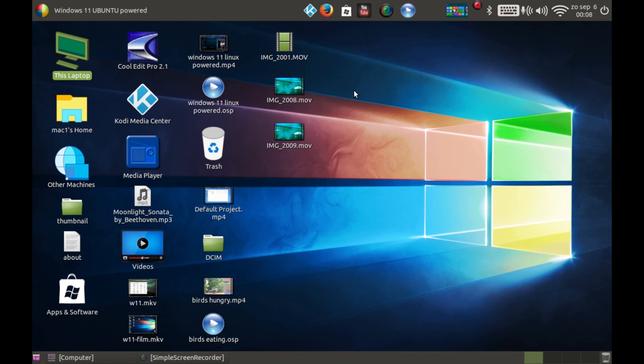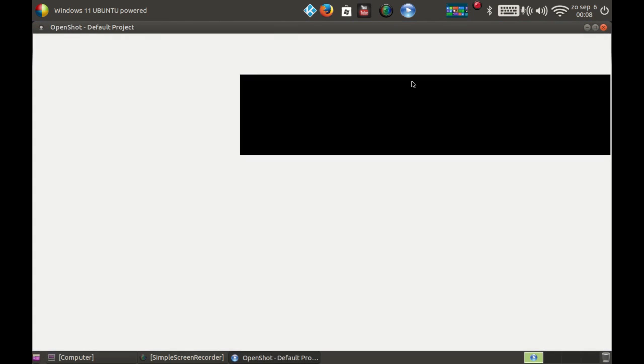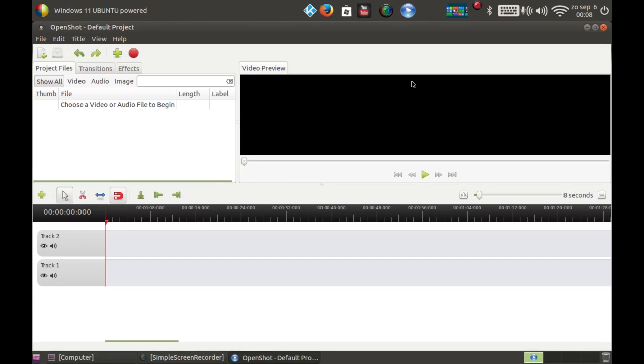So let's jump into the video editor. Let's fire her up. The video editor is called OpenShot and today I'm gonna create my first video with OpenShot. Here you can see that OpenShot is open now and we're gonna import some videos.